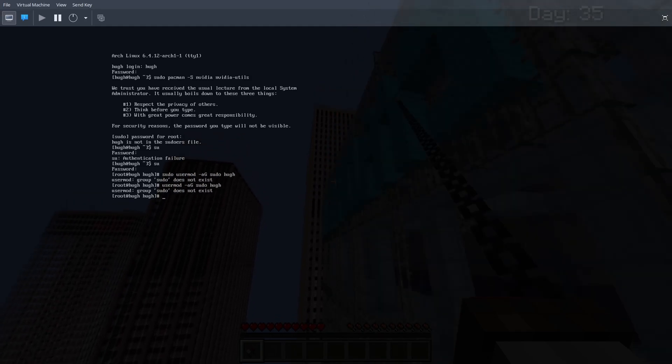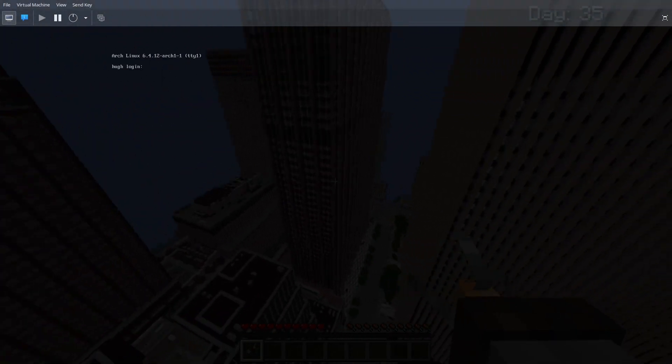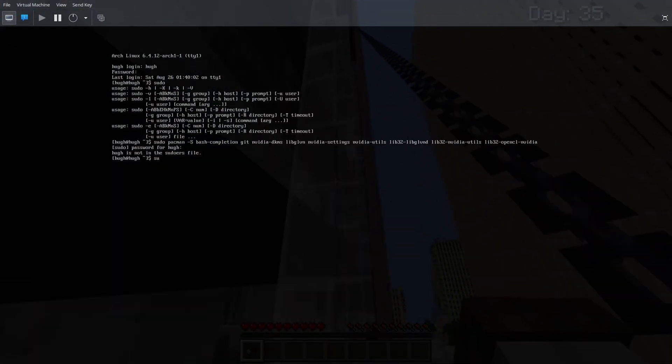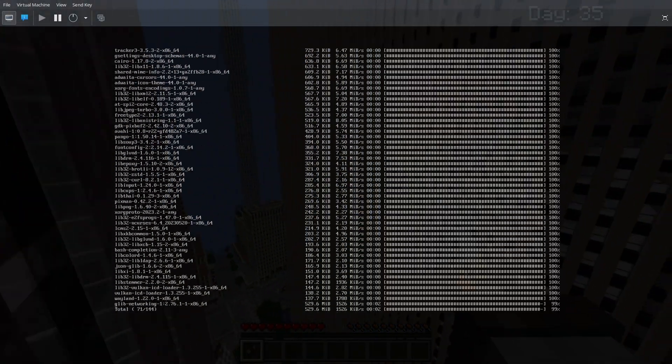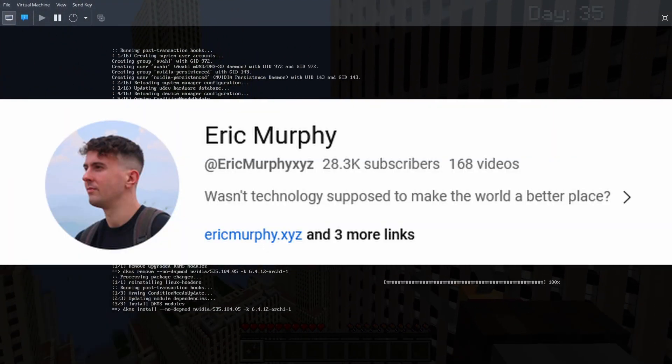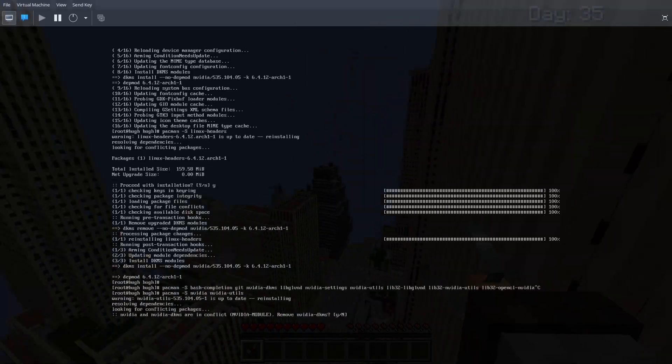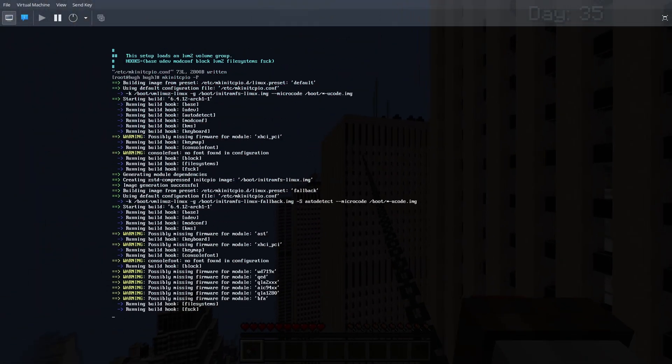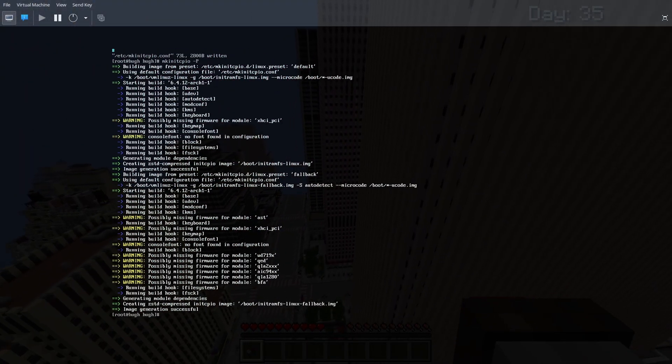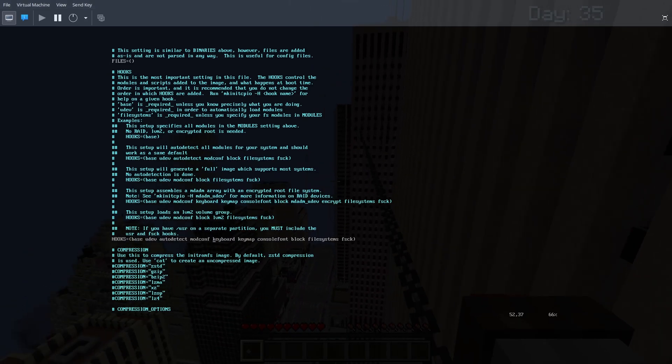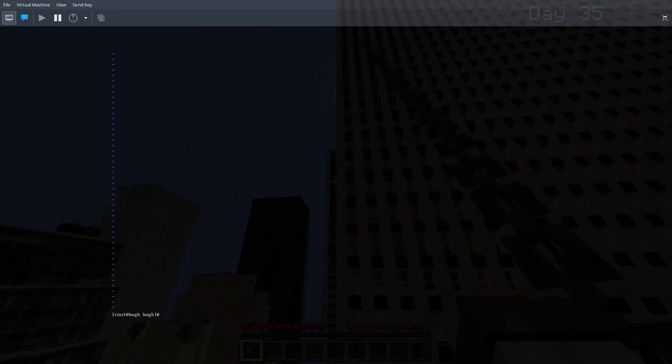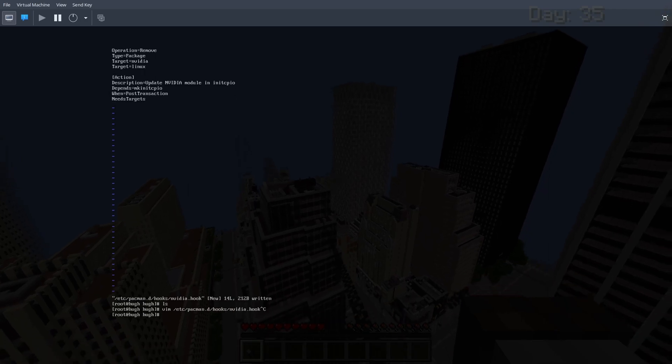But anyways, the person that actually Arch-pilled me, the person that gave me the Arch Linux pill, I was watching this YouTube channel called Eric Murphy. He's got a lot of Arch Linux YouTube videos. And he was the main dude that kind of convinced me to go ahead and switch over and try it out. So yeah, with that said, guys, let's jump into the pain.